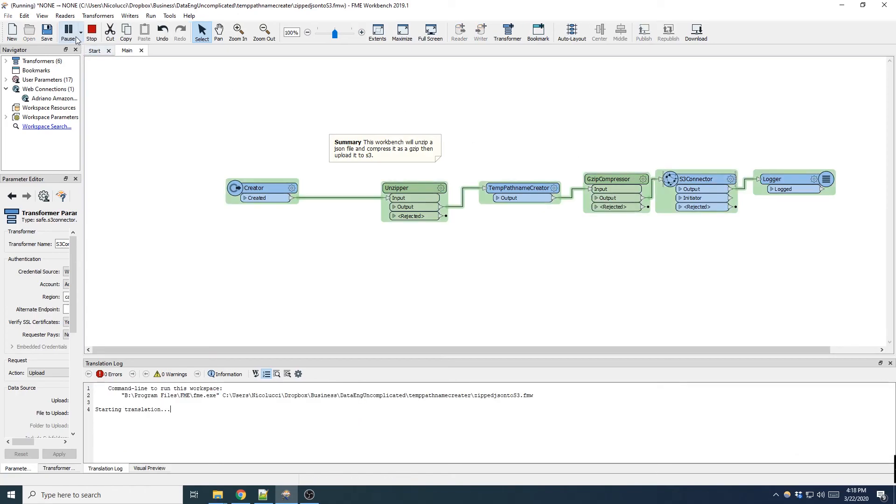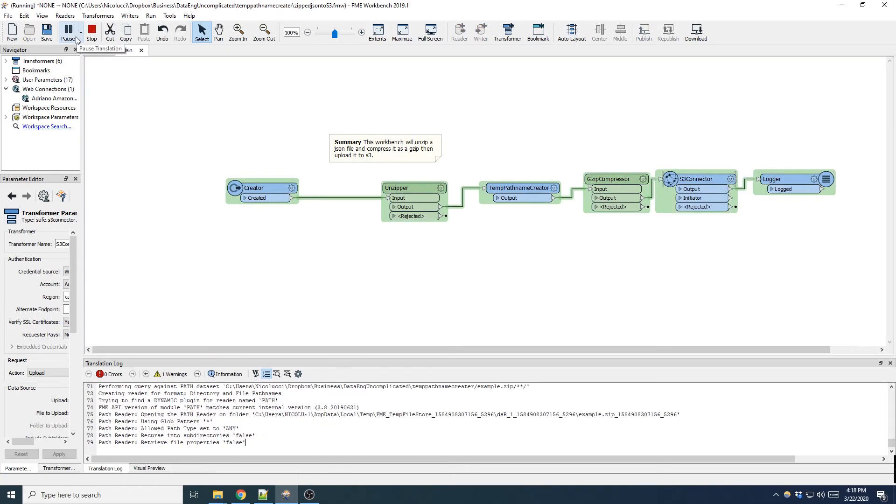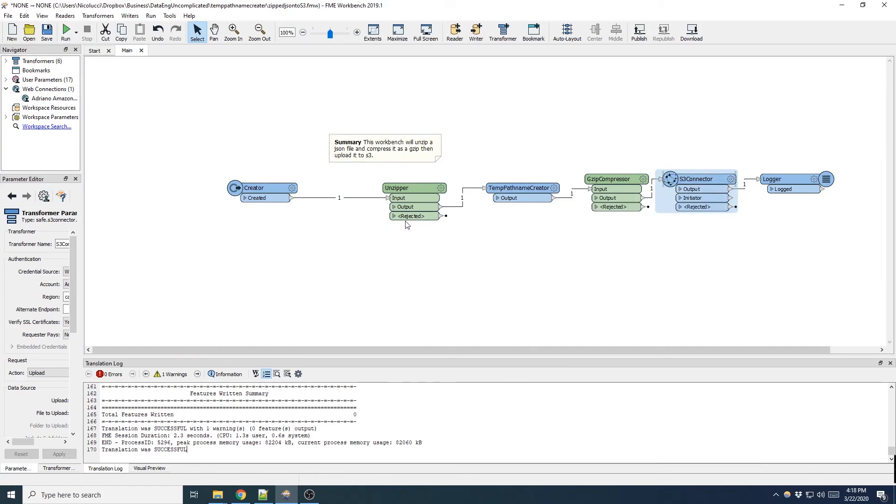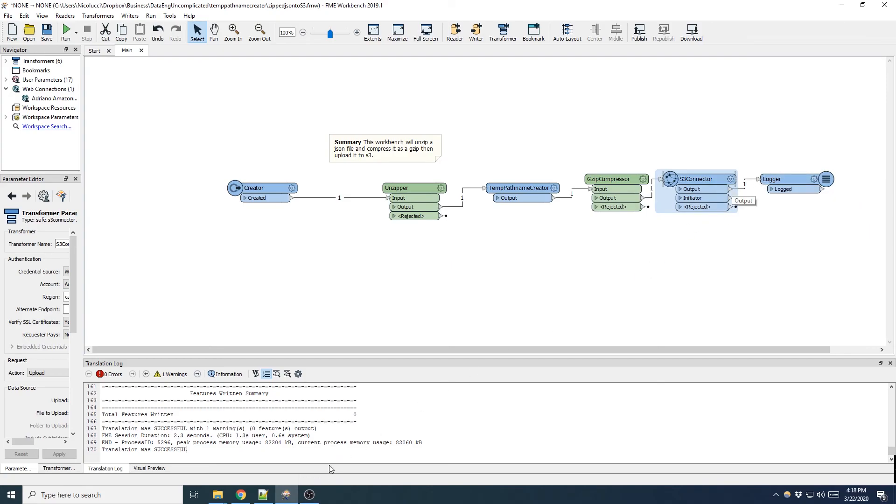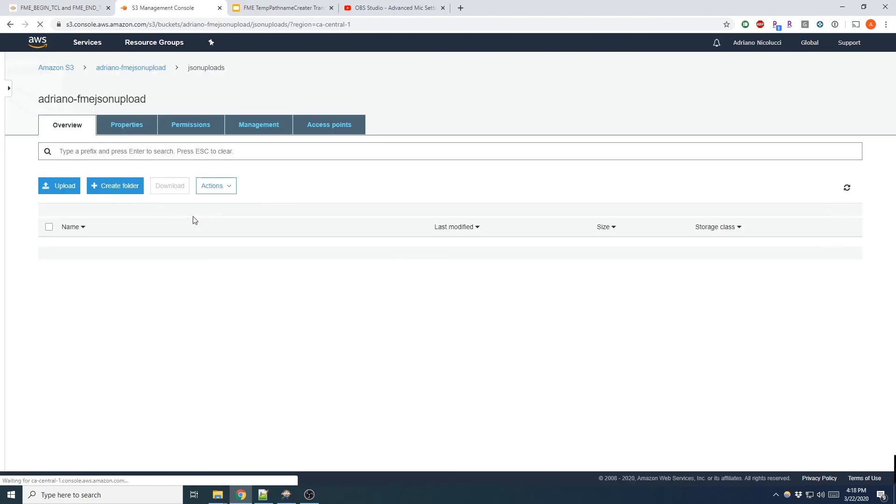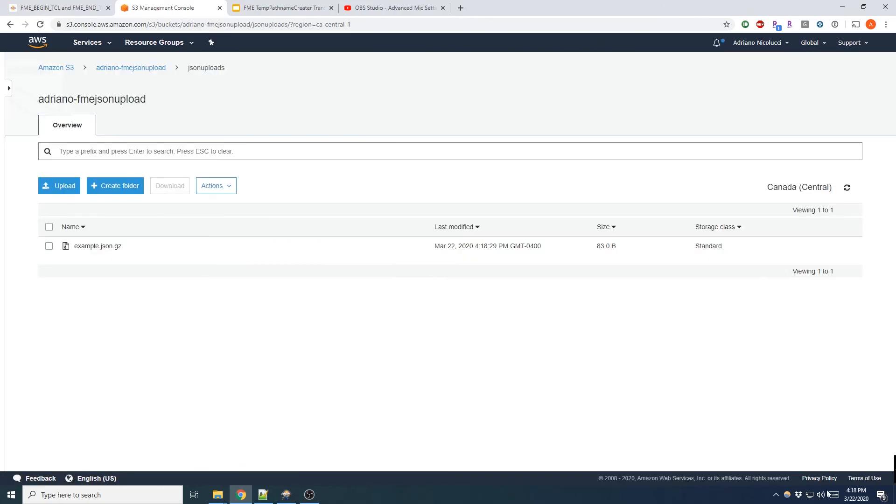So I'm going to give that a run. The workbench has run successfully and there's one output. So I want to look at my S3 bucket. Give that a refresh and the time is 418, it just wrote and there you go. The file is uploaded successfully.